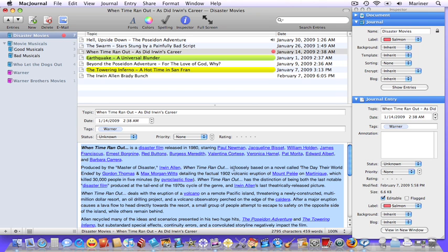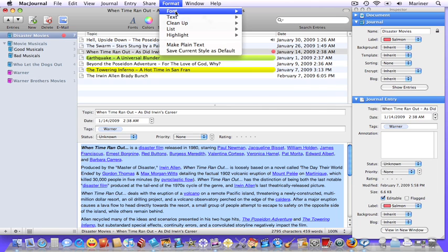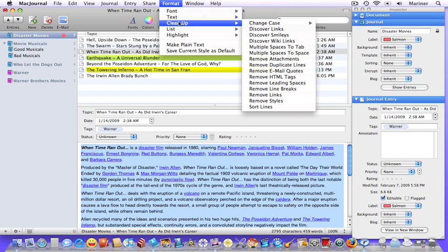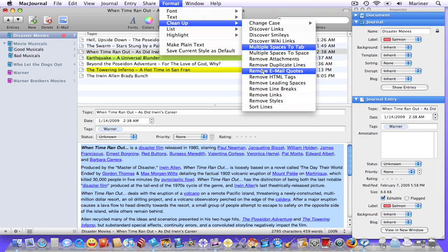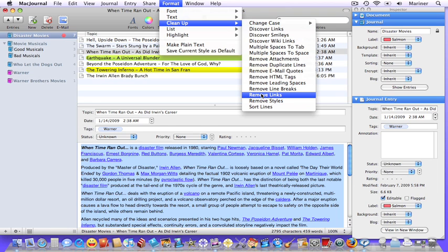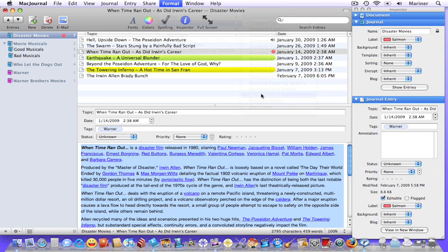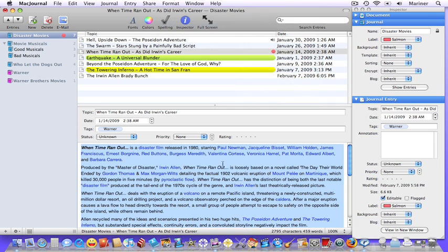MacJournal has a great tool to help you clean up various formatting issues in your journal, such as links, duplicate lines, and other formatting issues. With the text that you'd like to modify highlighted, choose Format. Clean up. Choose the type of thing you'd like to clean up. In this case, let's remove the links. And there you go.